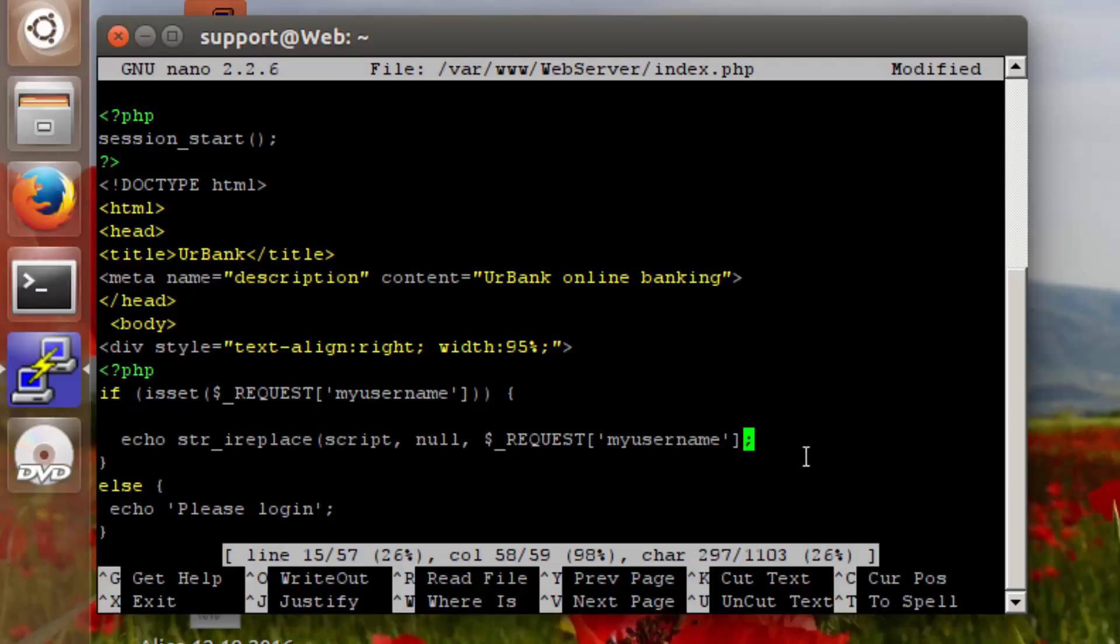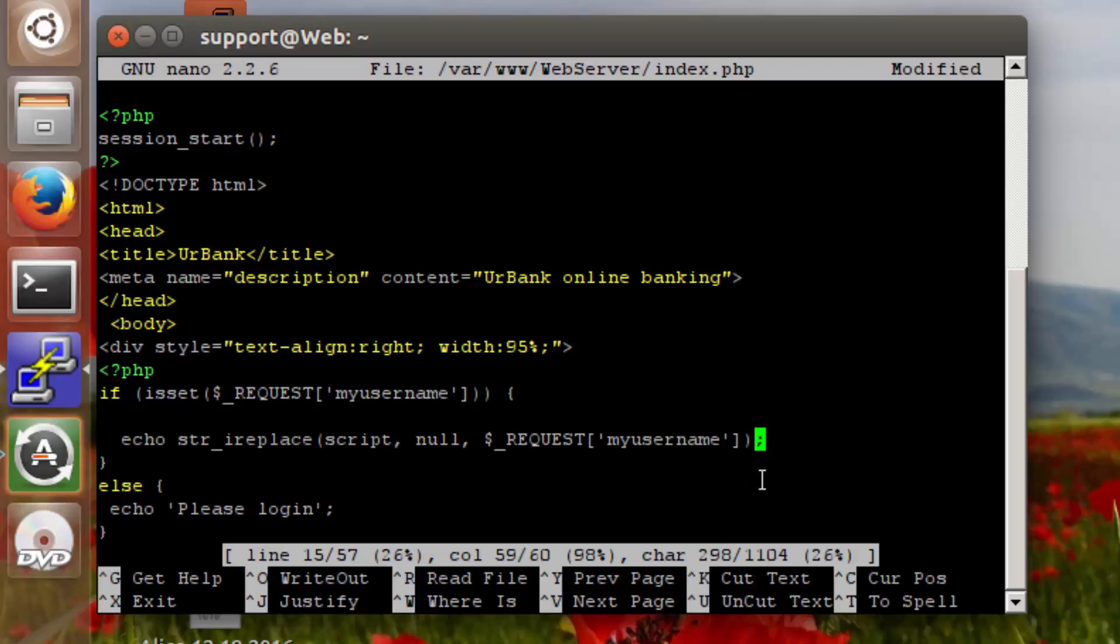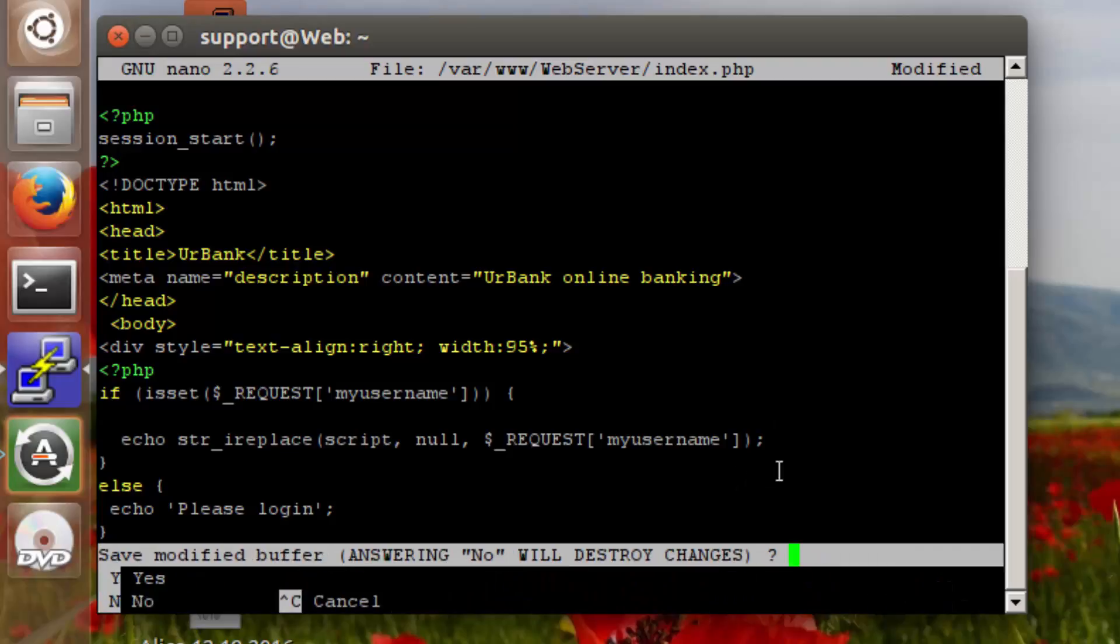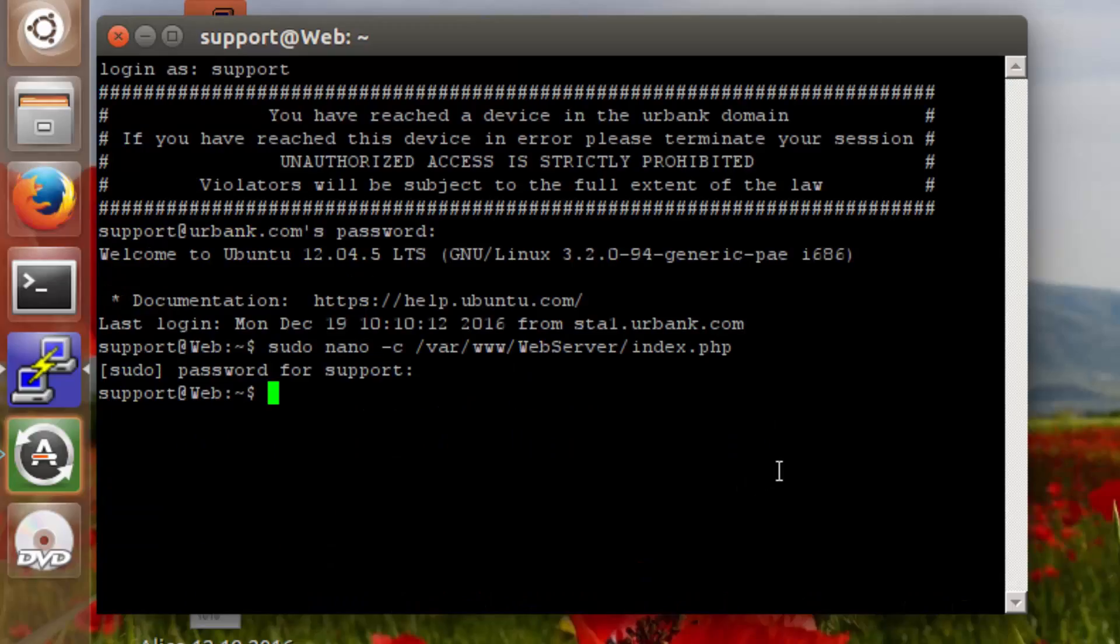So once that is done, which I don't see it done over here, so let me try that again. There we go. Okay, so once that's done, then we're going to do a control X, hit Y to save, hit enter, and that's it. Thank you.